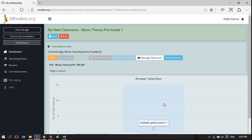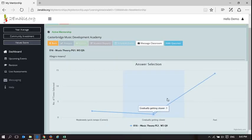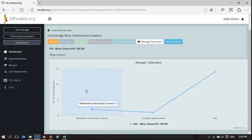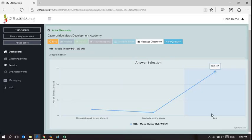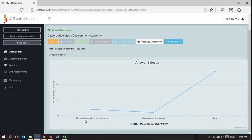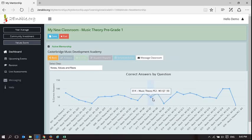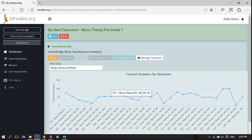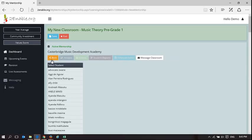So what does Allegro mean? Moderately quick, gradually getting slower, fast. Okay, so everyone is saying fast, and it actually means moderately quick tempo. Okay, so this is in a way, this is a tool for teachers to understand what is happening in their classrooms. It's an exceptionally important tool.